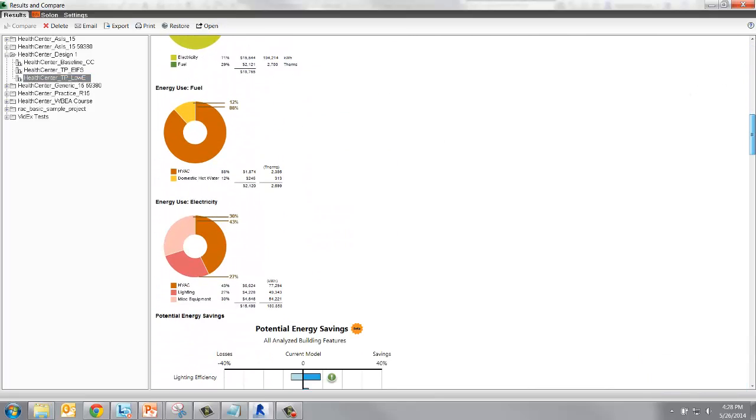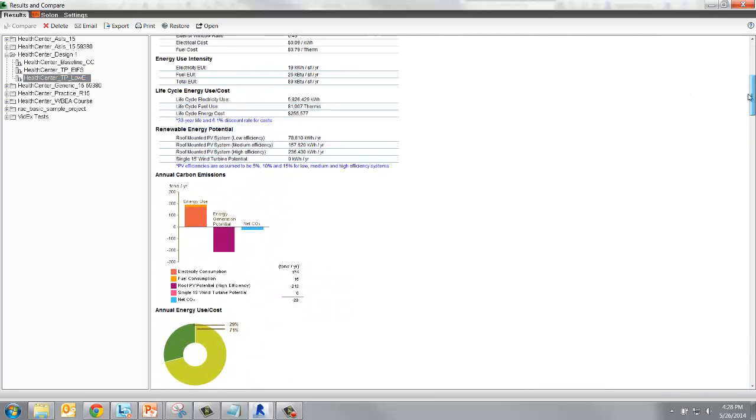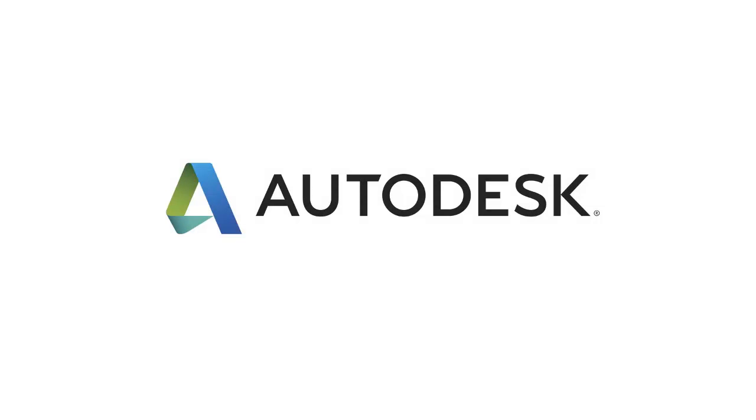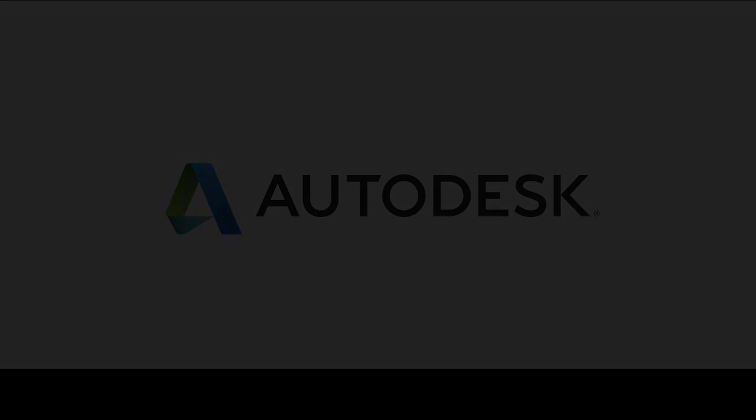For more information, be sure to check out BPA Help and Revit Help. Thank you.